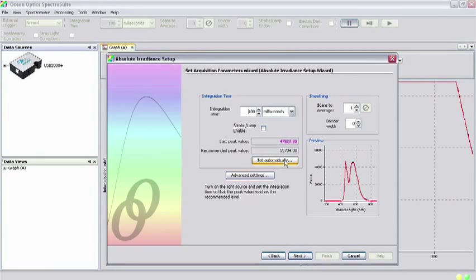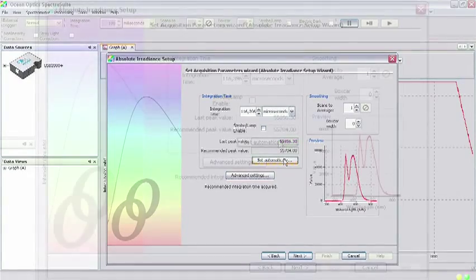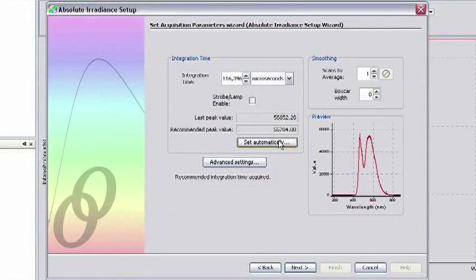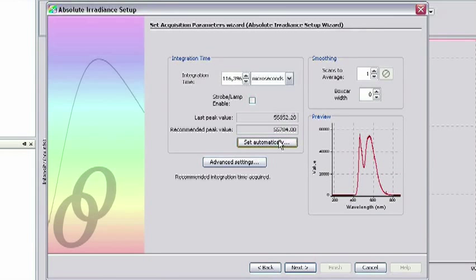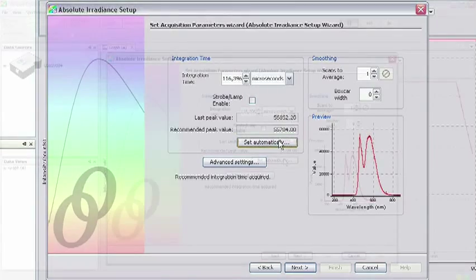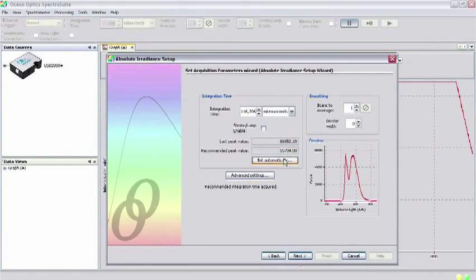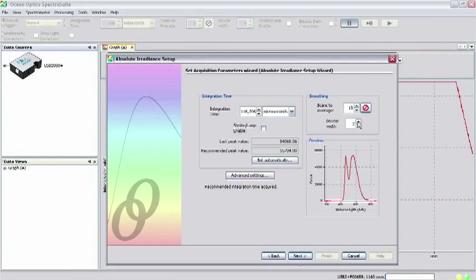Clicking the Set Automatically button lets the software select the best integration time for your experiment. You may have to click this button more than once to get the last peak value and recommended peak value text boxes to both turn black, indicating that the software has chosen an appropriate value of the integration time. Add any averaging and boxcar smoothing in this window and click Next.